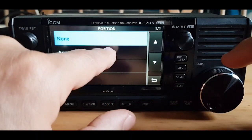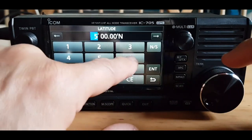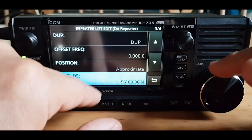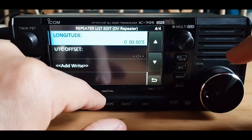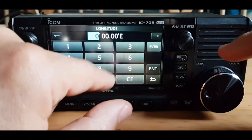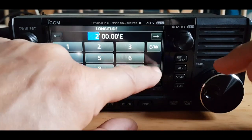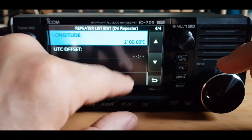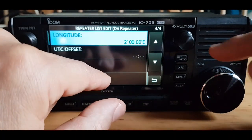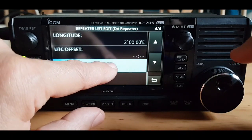Next is position — approximate. I should know the position but I don't, so we're just going to put 56. If you put the right longitude and latitude, it will find your hotspot as the nearest hotspot when you do a search.